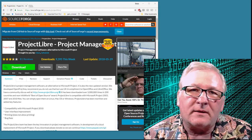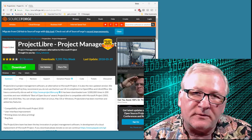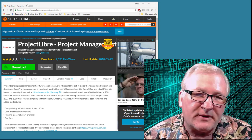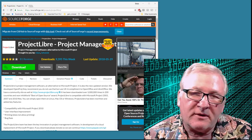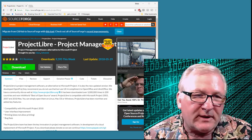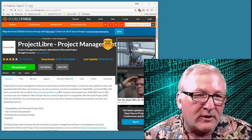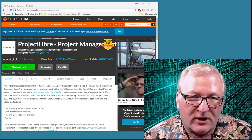Hello, and welcome. Bruce Fulton here, School of Information, University of Arizona. This is going to be a very brief rundown of the basic workings of Project Libre.